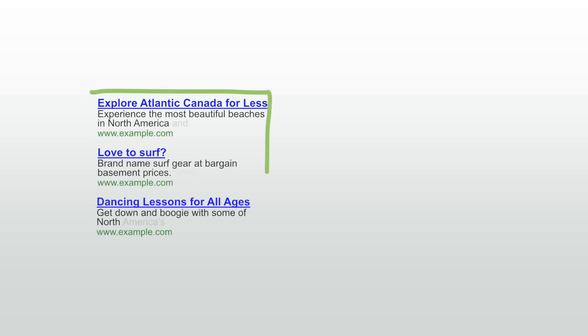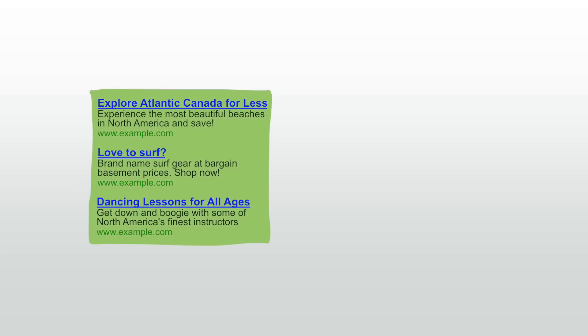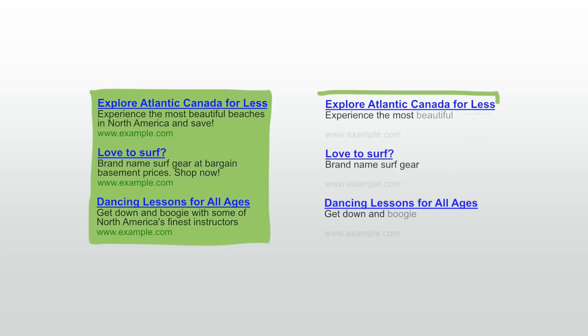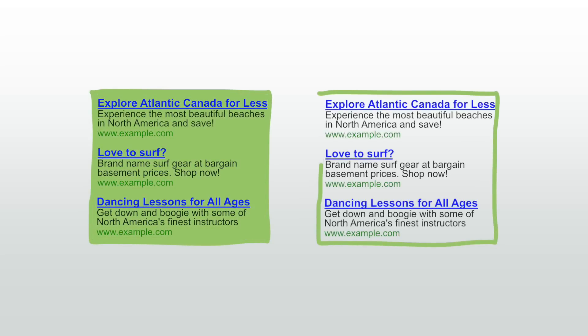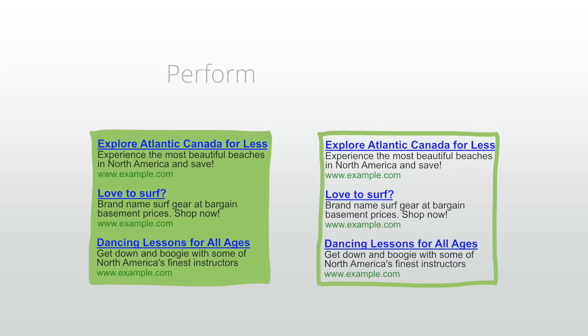Let's say you want to figure out whether a green background for your text ads would outperform the white background you currently have. To test this you decide to perform an experiment.